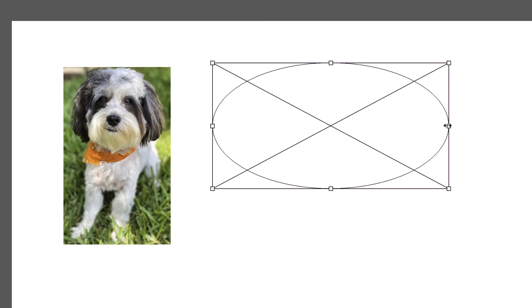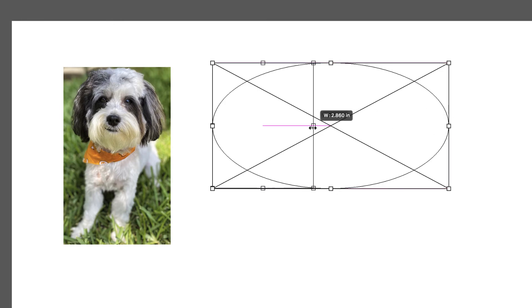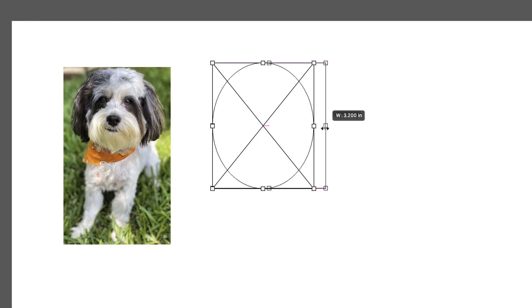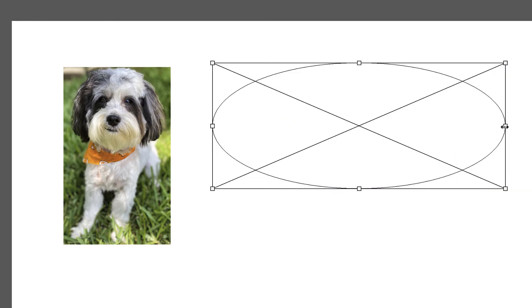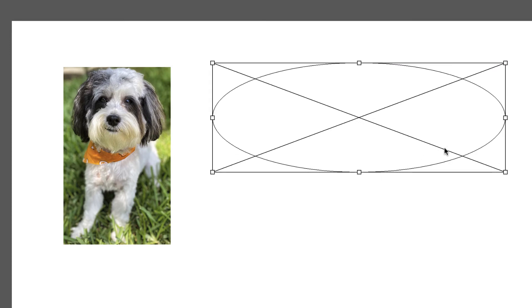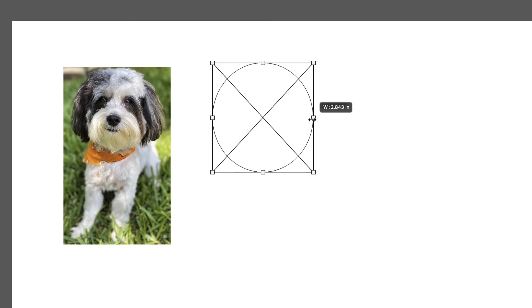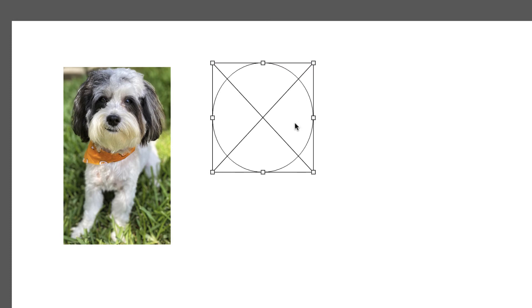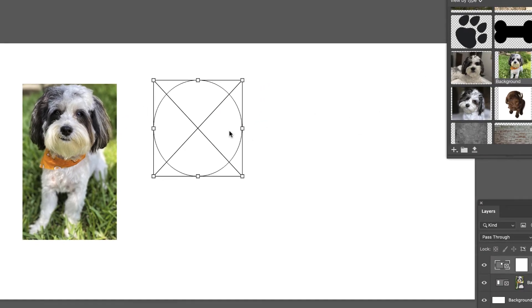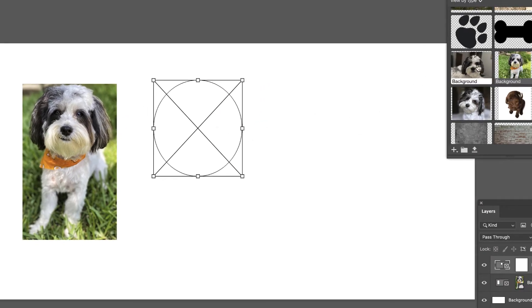But when you let go, it's going to show you here's your actual circle. And again, you can make it into an actual circle or more of a long oblong shape like that. And let's go with a circle like that. And then basically that's our frame.